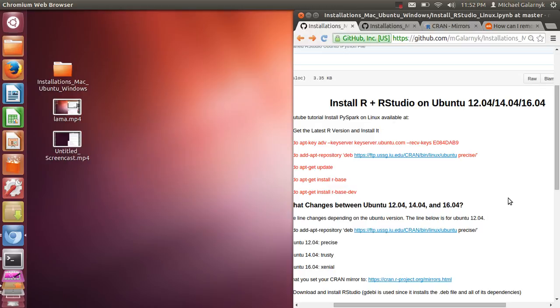Hello, today we're going to be installing R plus RStudio on Ubuntu 12.04, 14.04, or 16.04.